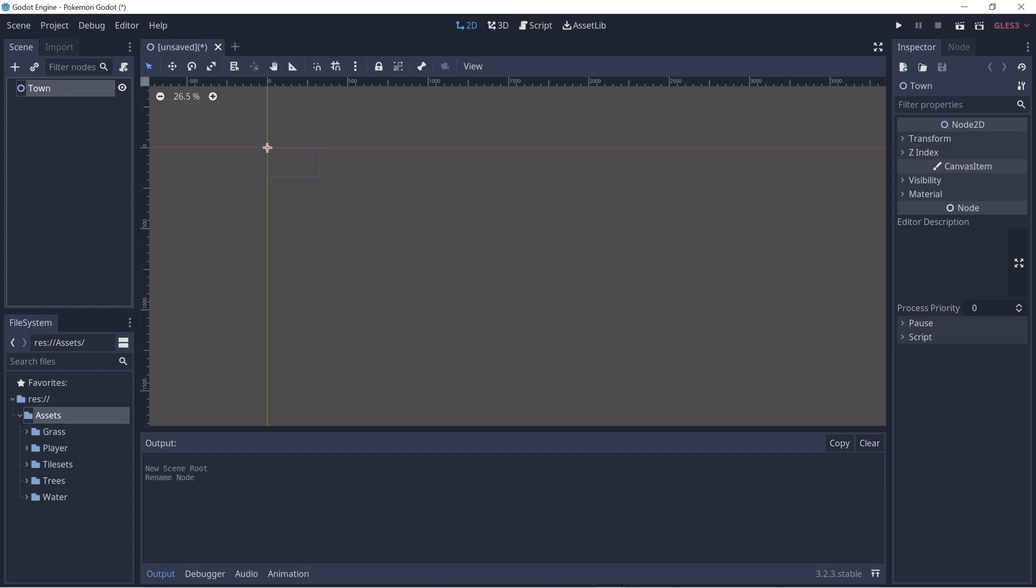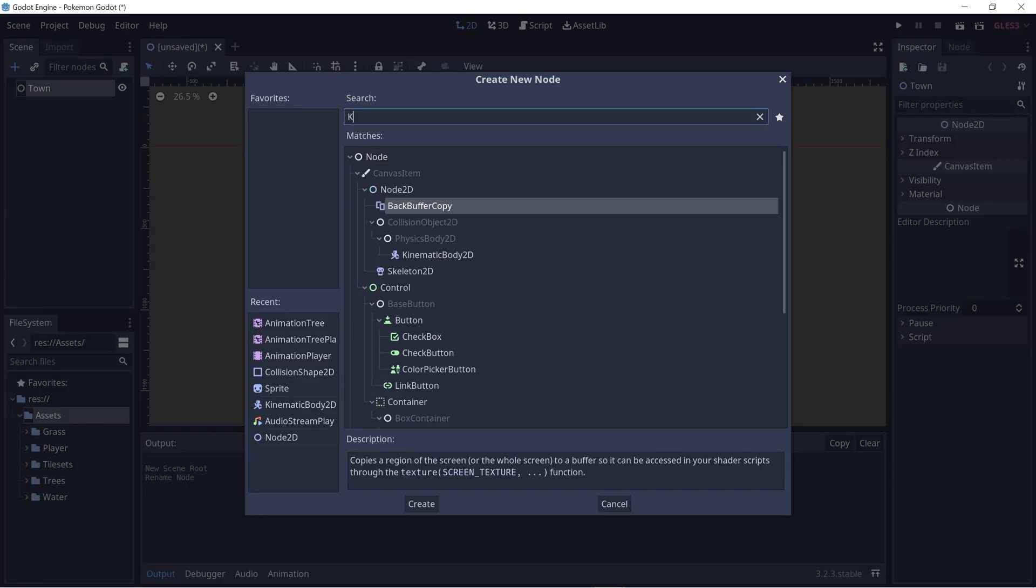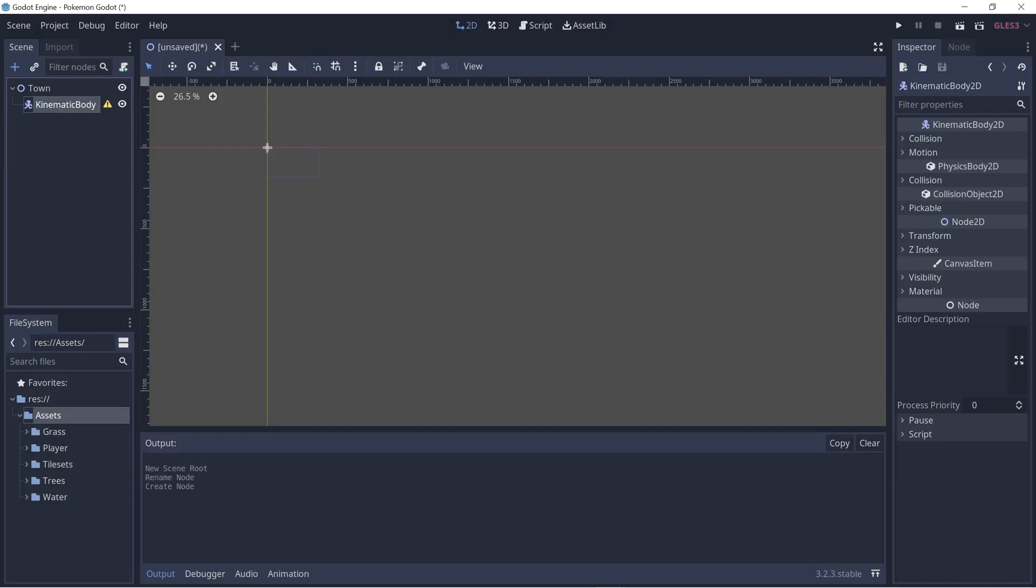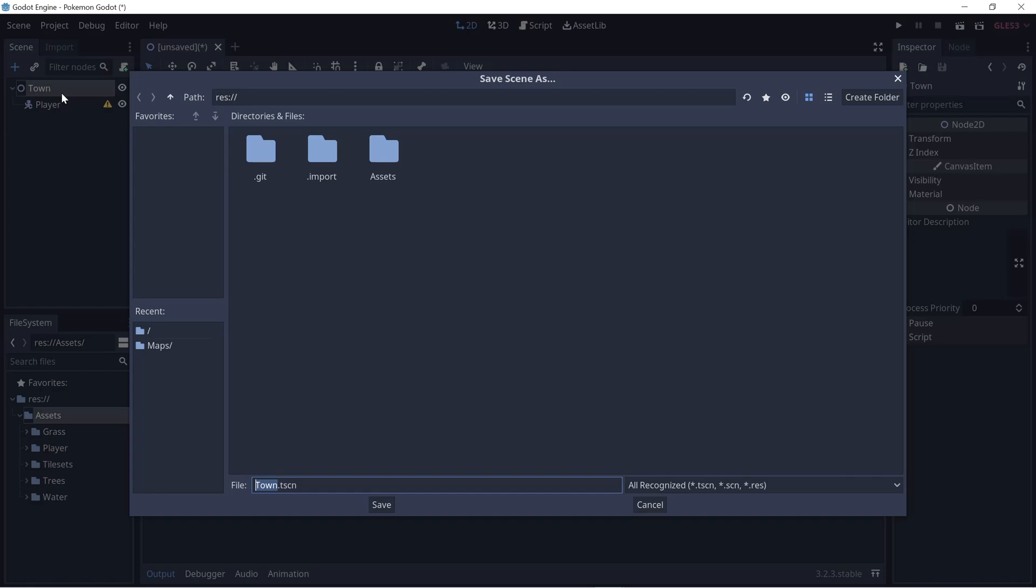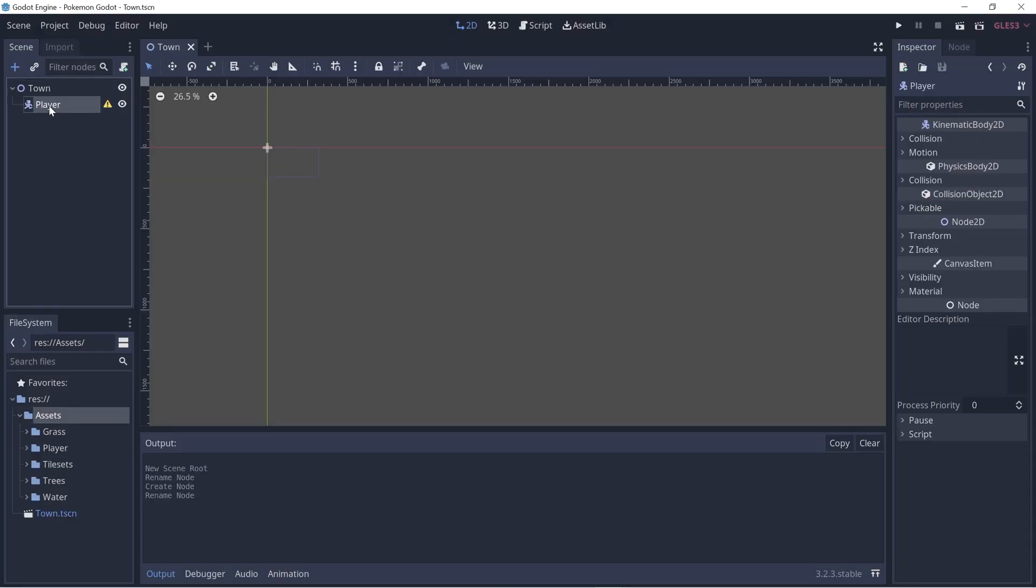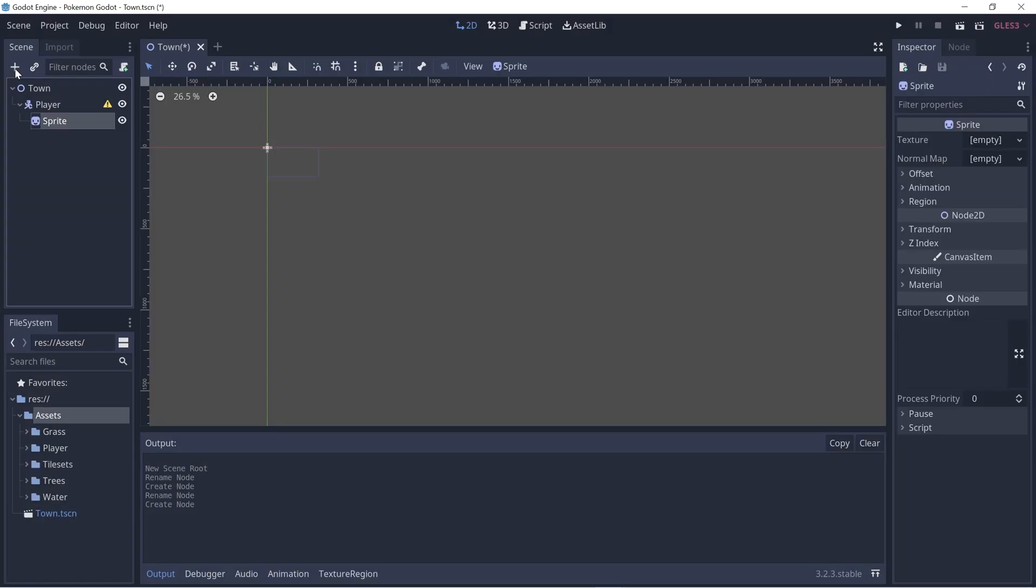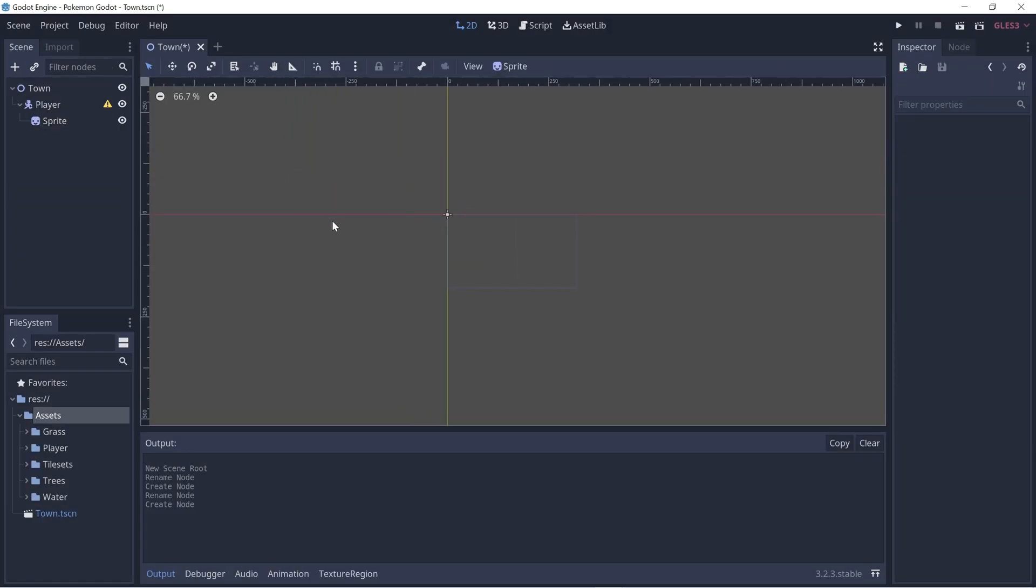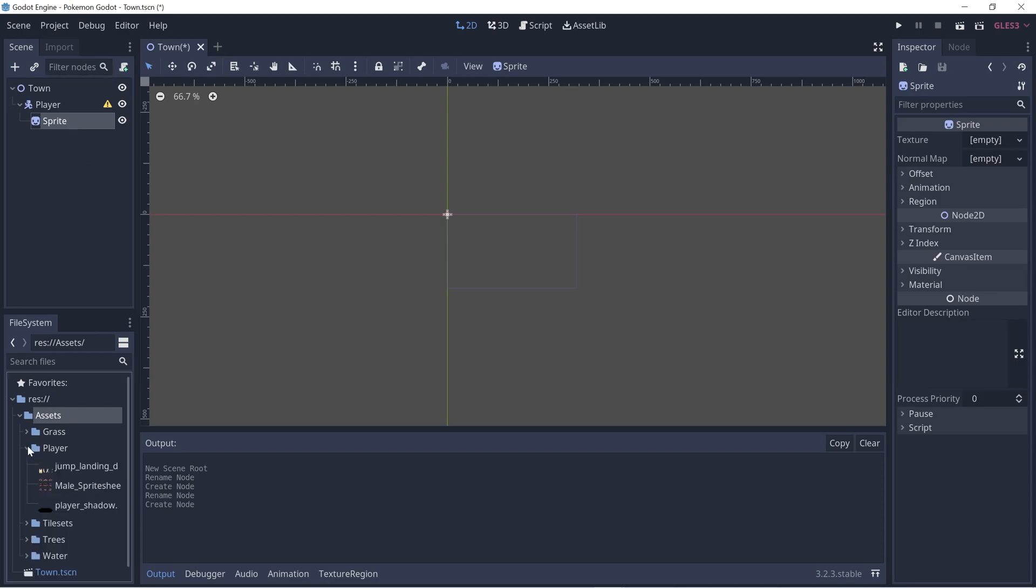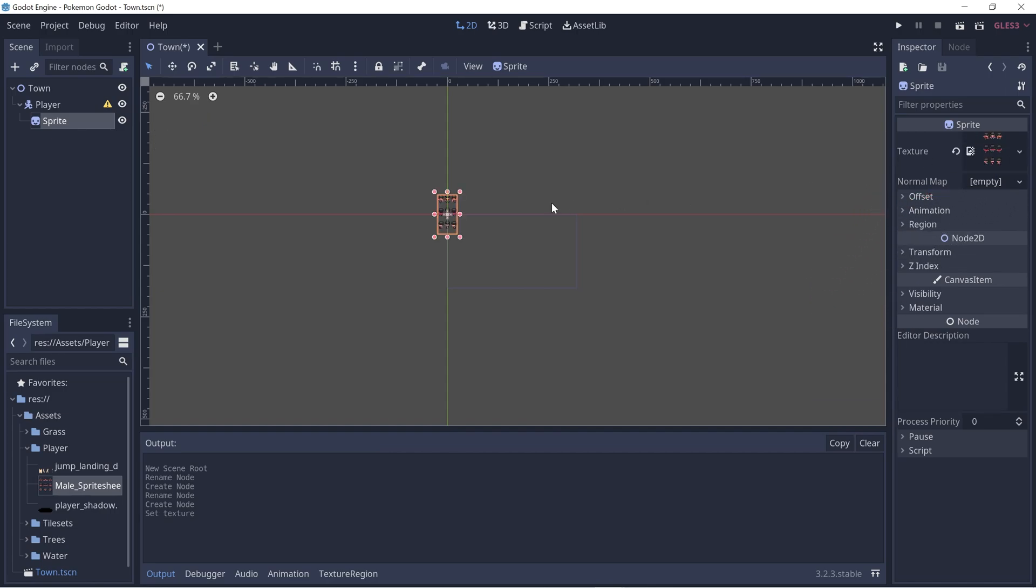And then let's add a player scene. For a player, let's use a KinematicBody2D and rename this to player. Let's save the town scene by pressing Ctrl+S and click save. Within our player scene, let's add a new node - a sprite for our player. Within Sprite, let's drag in our sprite sheet, so it's under player and we'll click and drag and put it into the texture field.